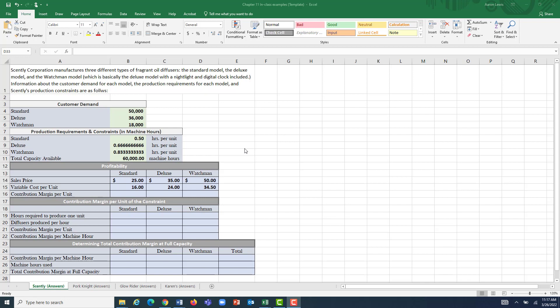We have the following information to work with. One thing that all companies are constrained by is customer demand. You might have a product that is your most profitable, but there are only so many customers willing to buy it, so you never want to make units above customer demand. In this case, demand for the standard diffuser is 50,000, for the Deluxe is 36,000, and for the Watchman is 18,000.